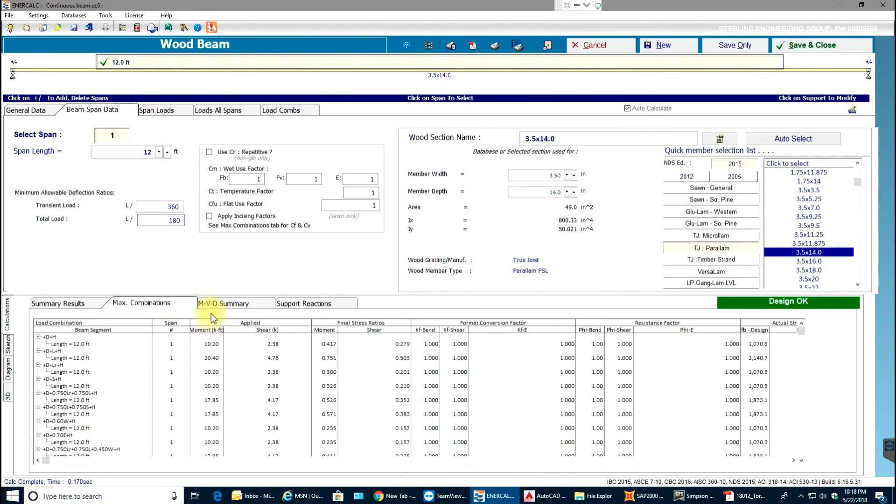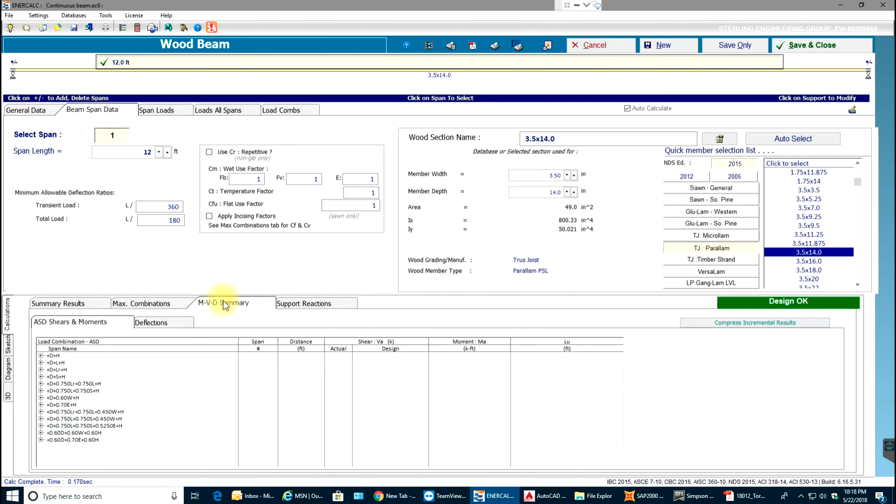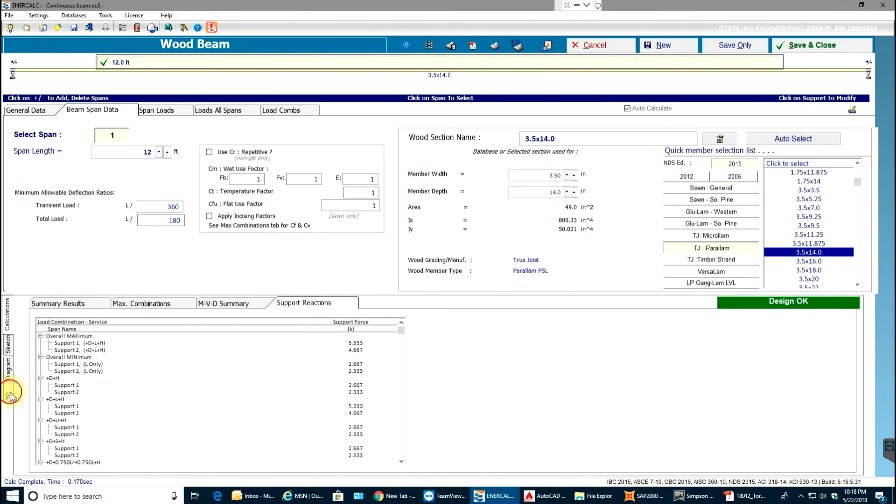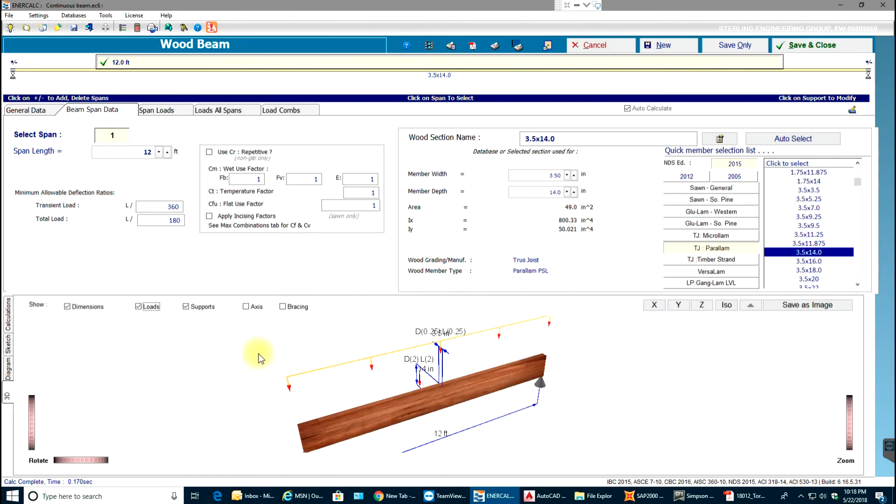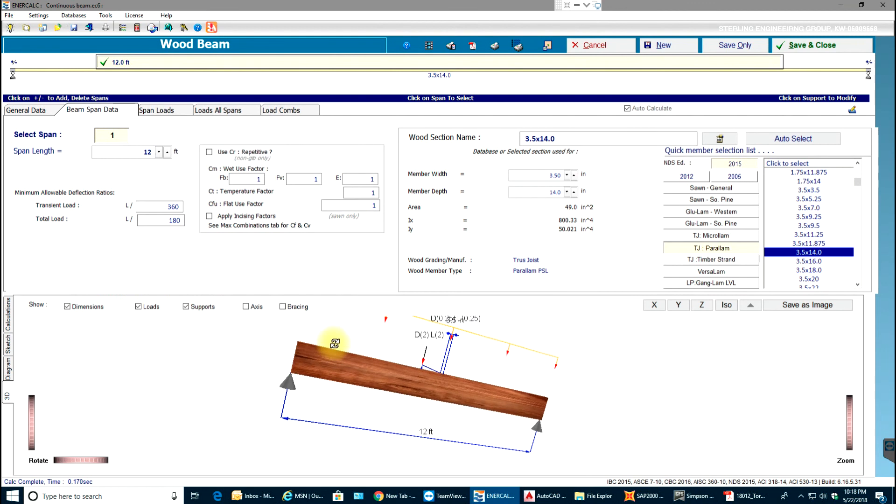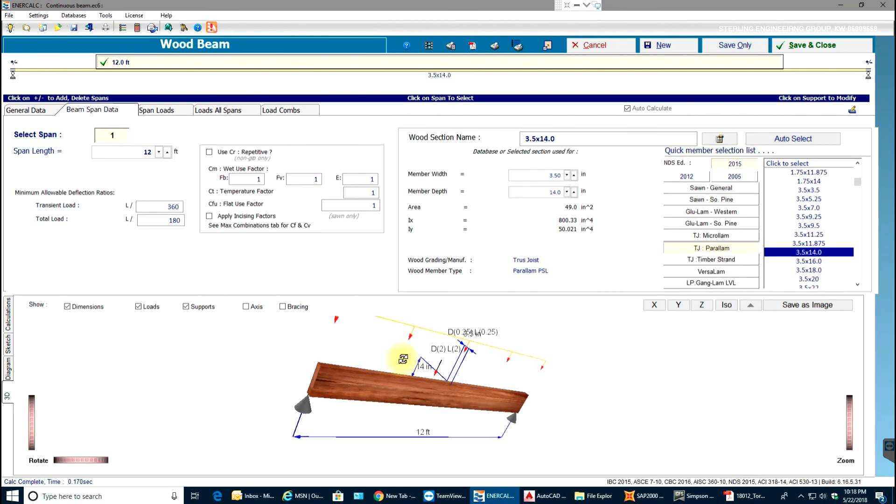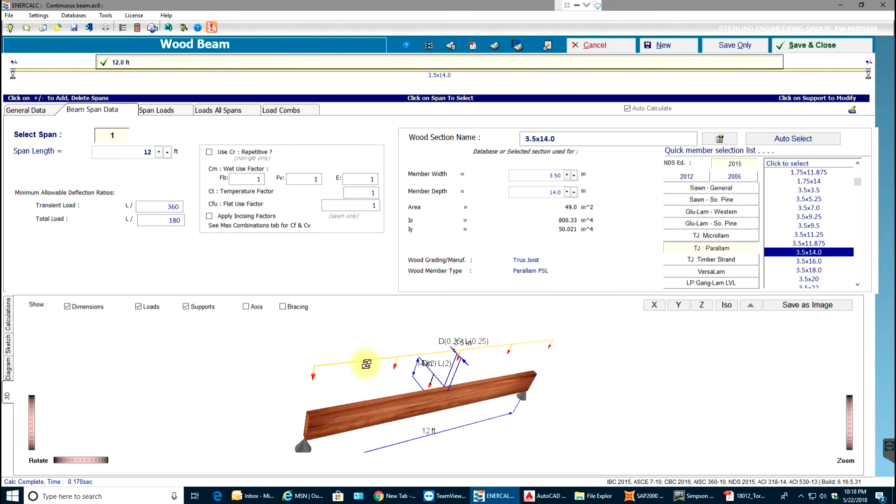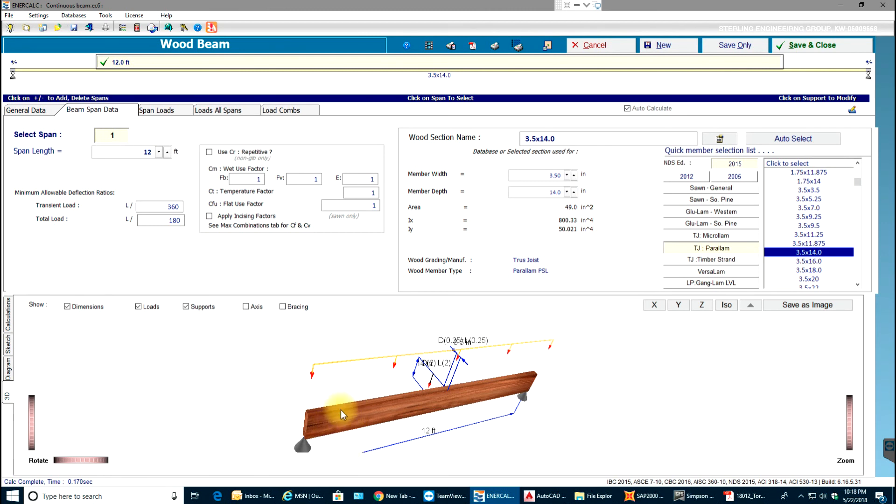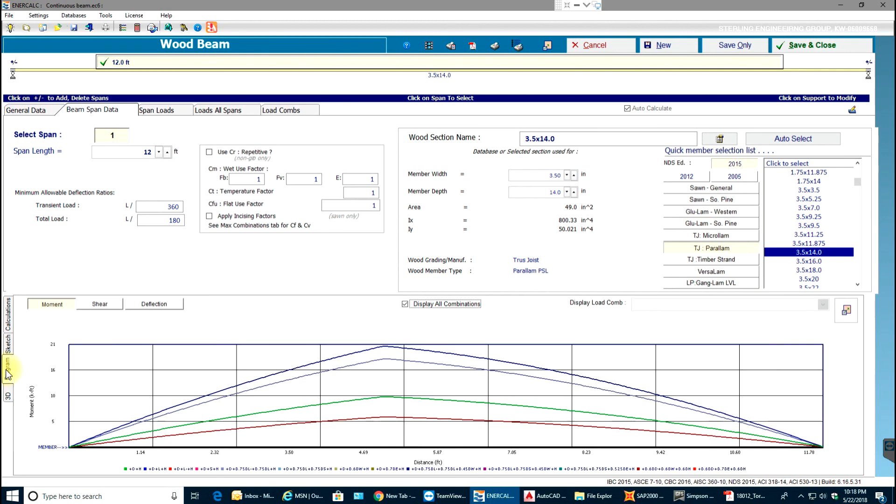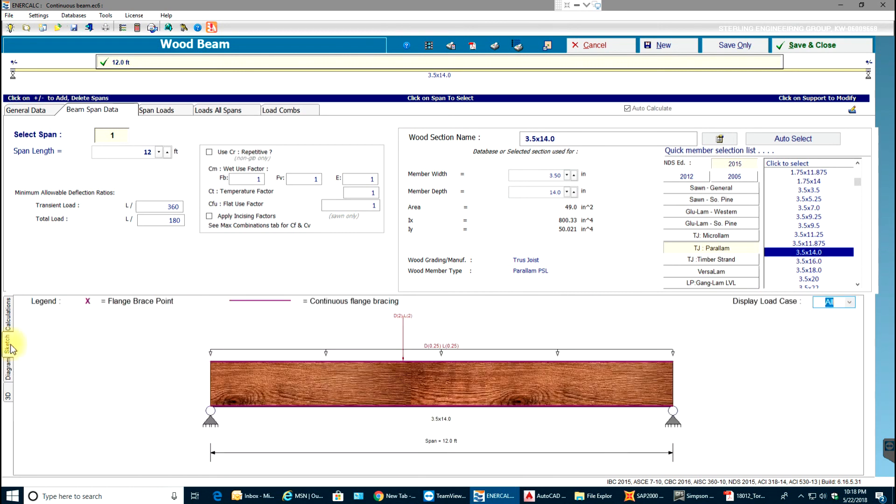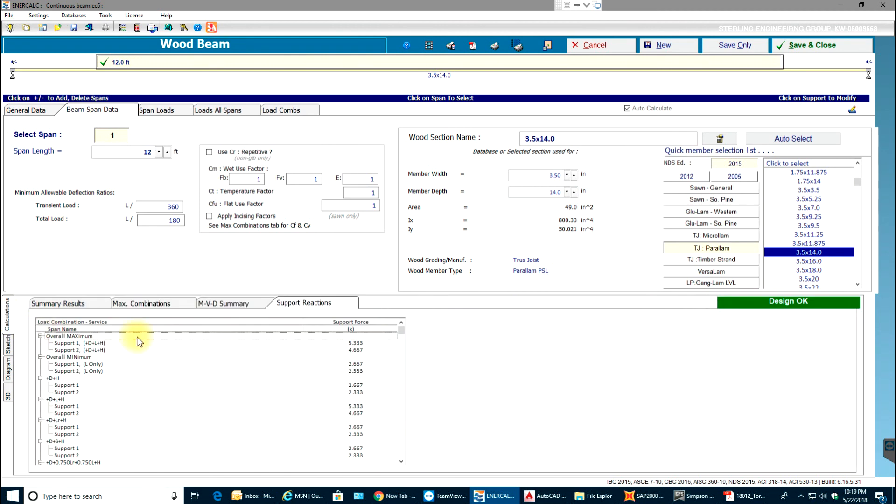You get your results and you can even view a 3D drawing of this. The height will be 14 inches and width will be 3.5 inches. Over here you have your drawings for moment, shear and deflection for that beam, and also a sketch which shows the 2D drawing and calculations.